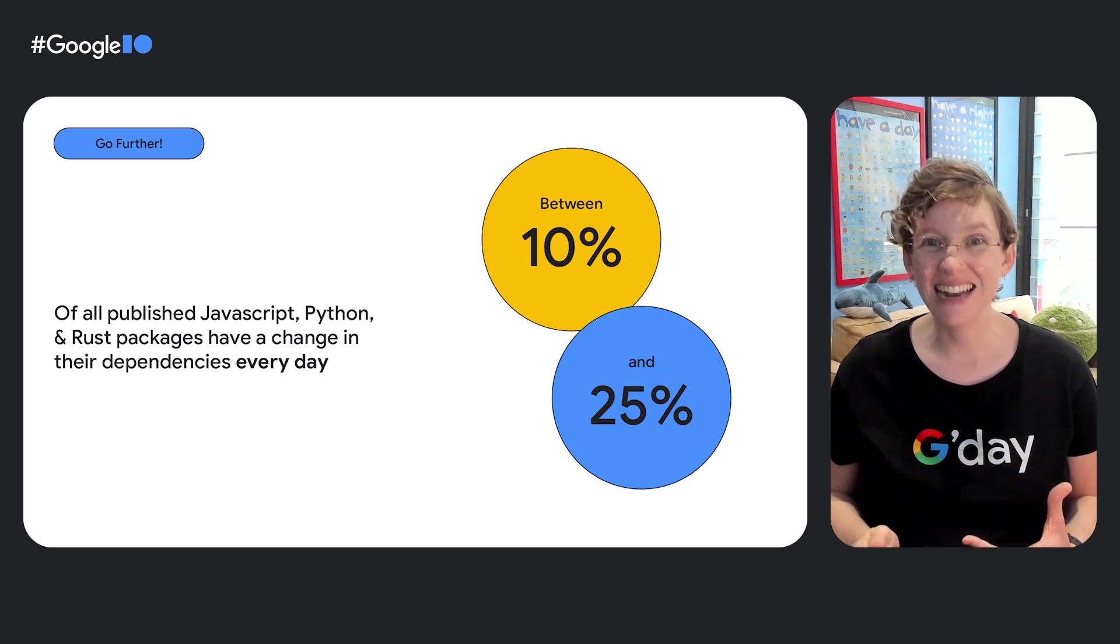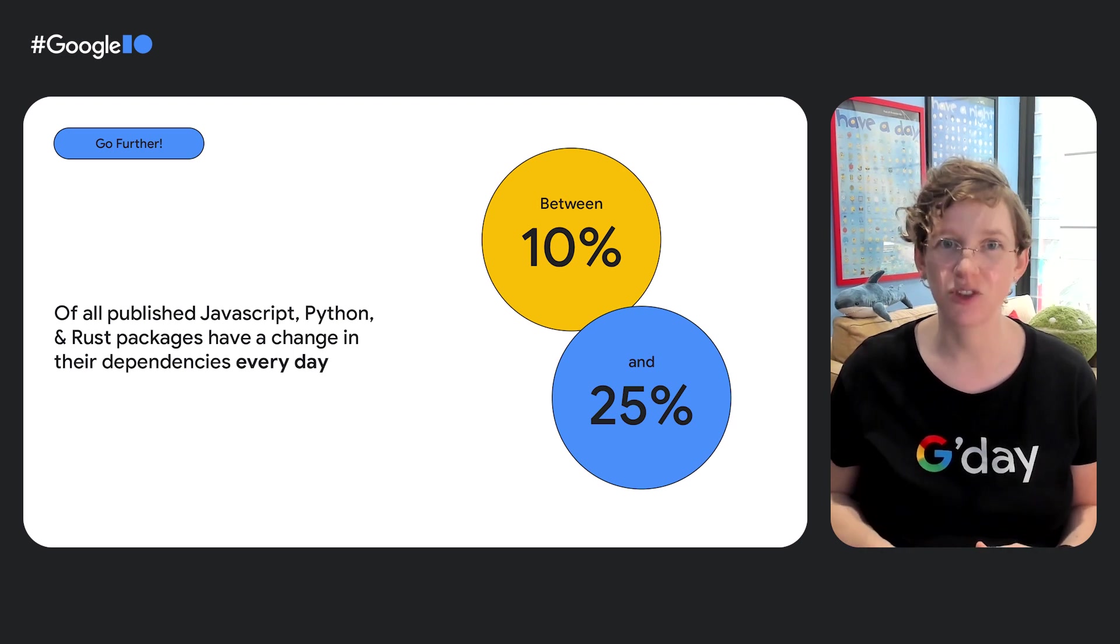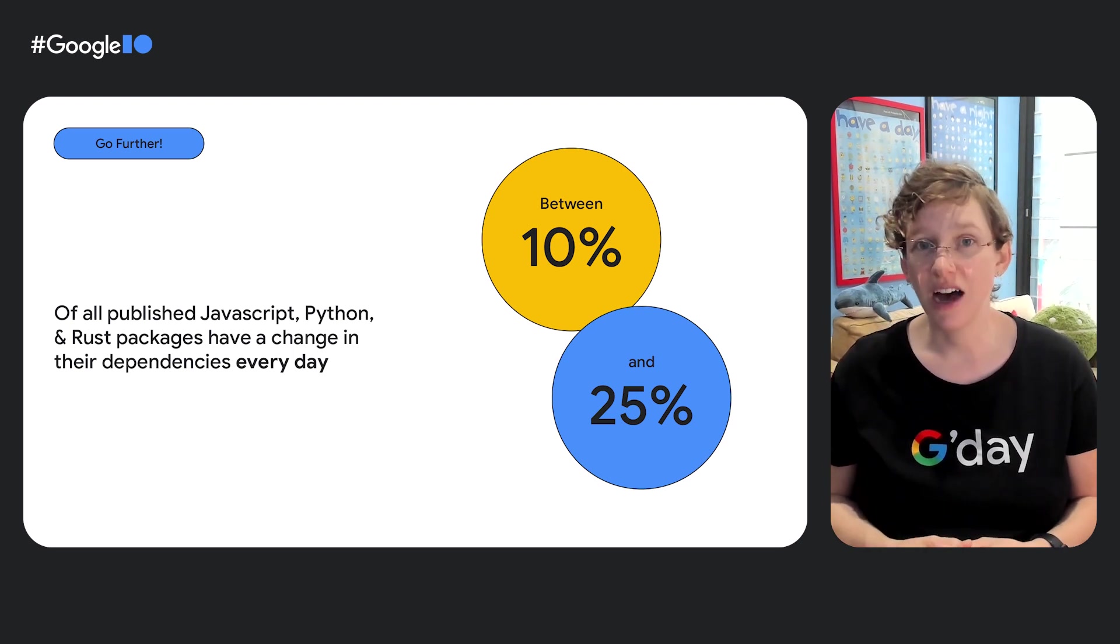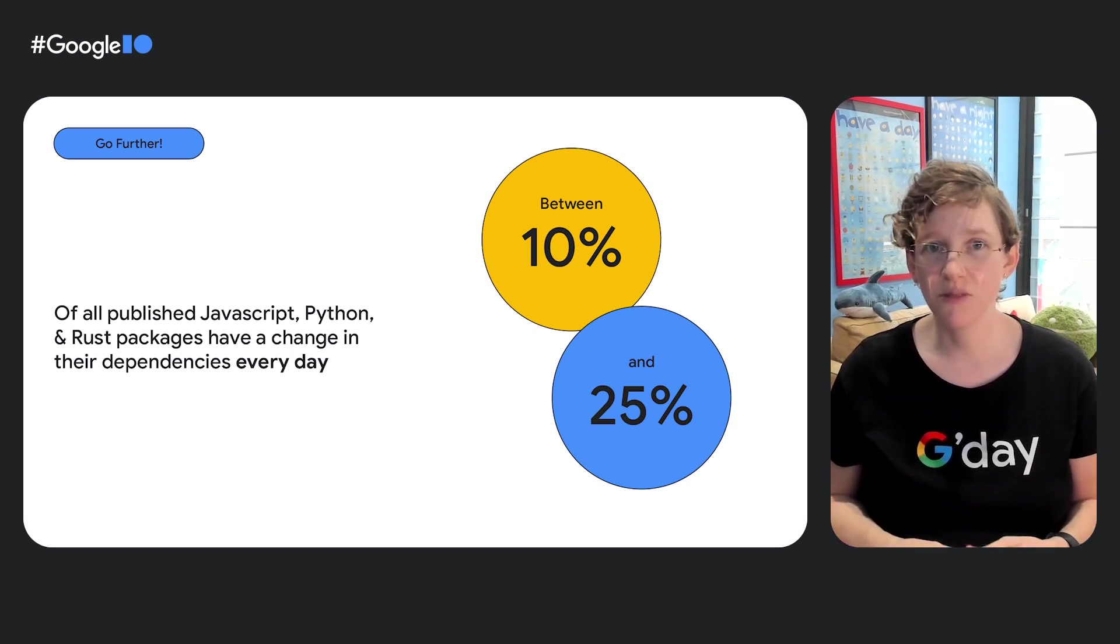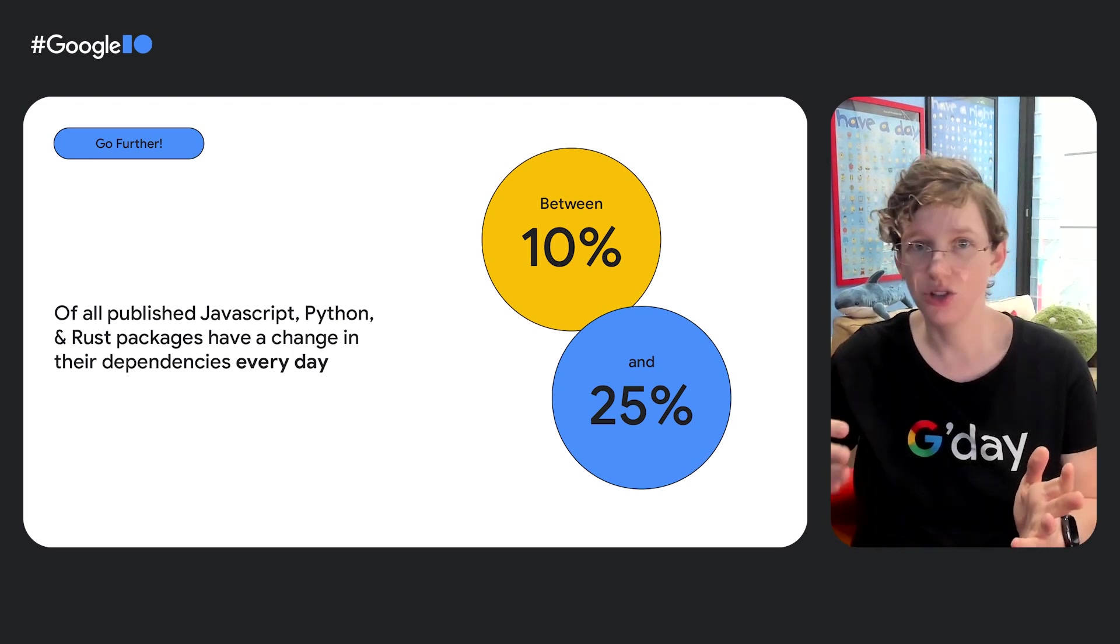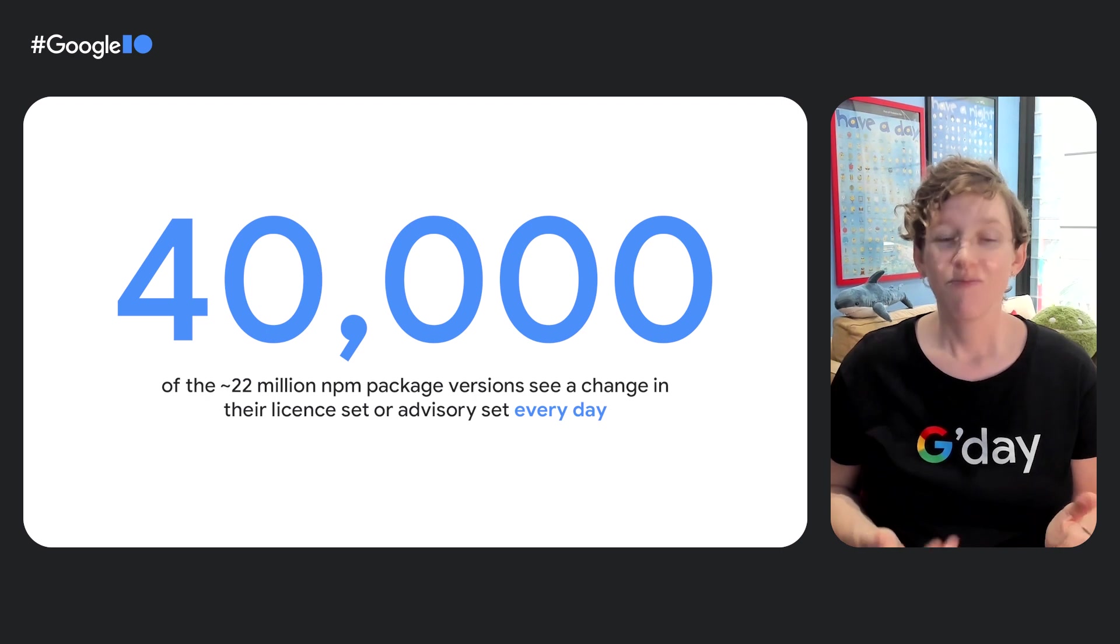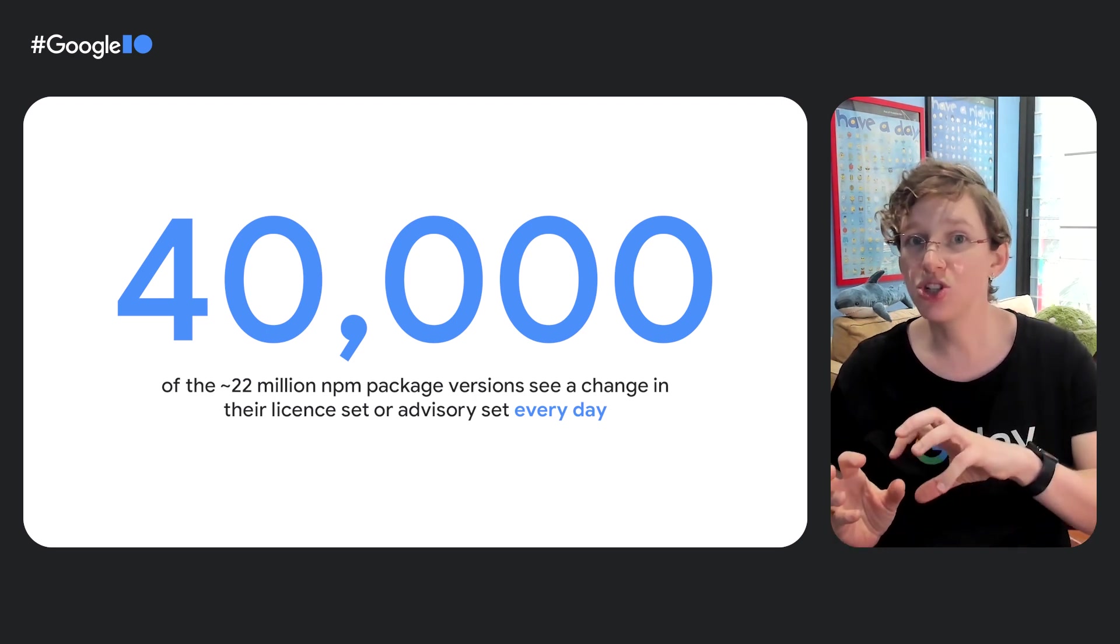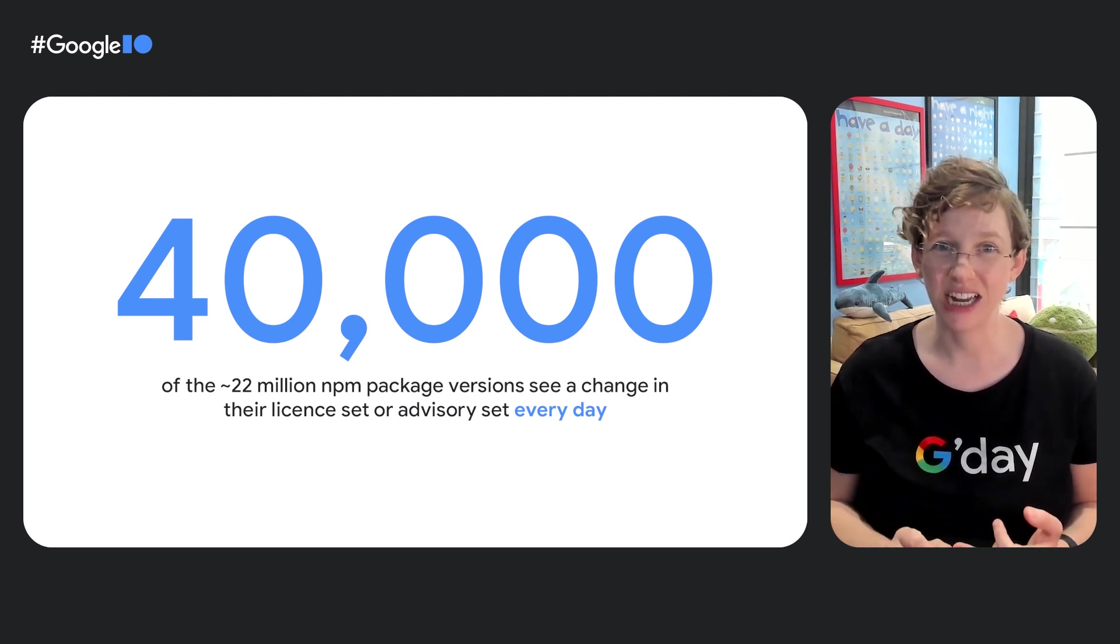Plus, there are big spikes of over 60% of the entire ecosystem, especially in Rust. This is where a popular package that's critical to the ecosystem, that is where a lot of packages depend on it, if that package puts out a new version, that has large consequences that flow throughout the whole ecosystem. We see this happen quite a lot. Every day, 40,000 packages on NPM have a change in their dependencies that causes a change to their license set or their advisory set. And that is a lot of constant change.